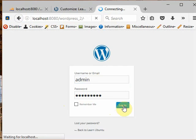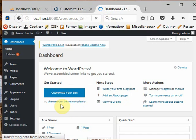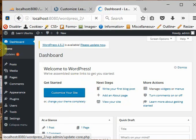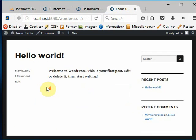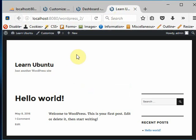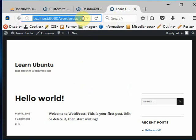See, this is the dashboard of the second website which we created on WordPress. This is the second website. The first website name is WordPress.